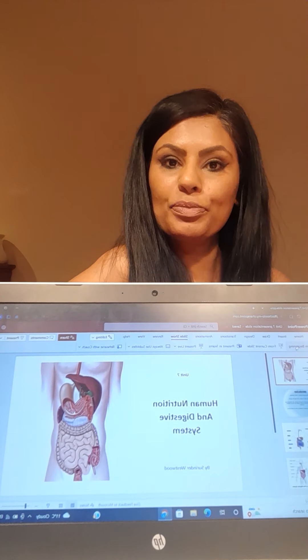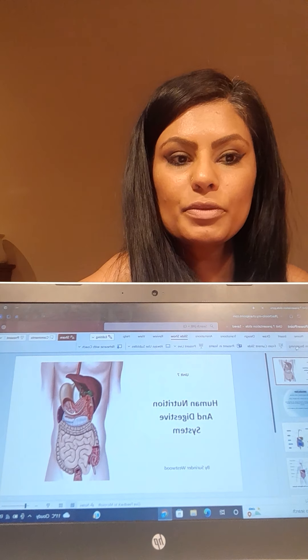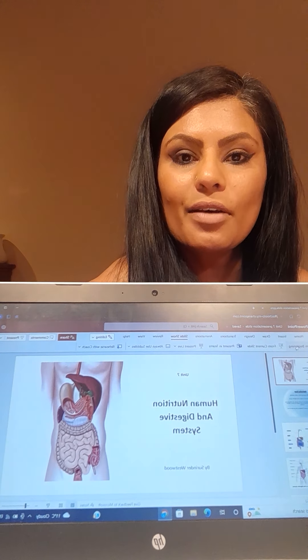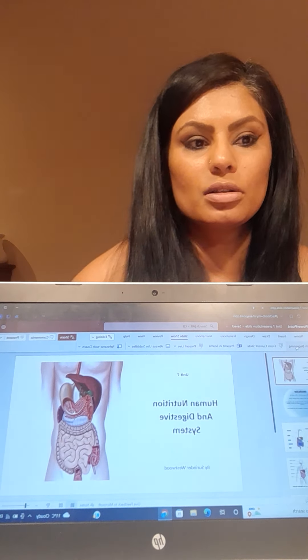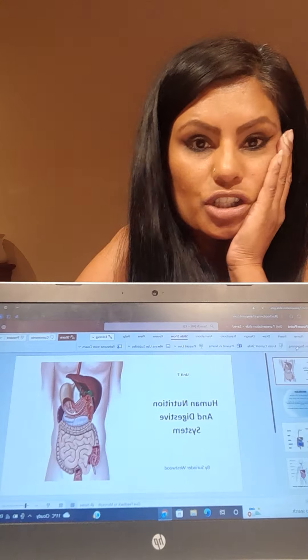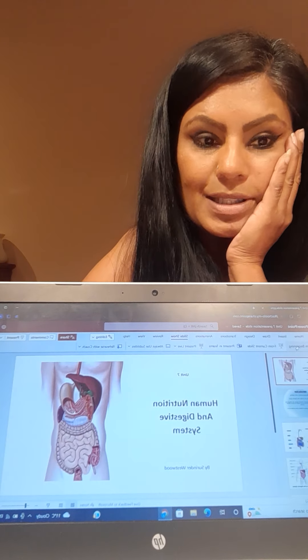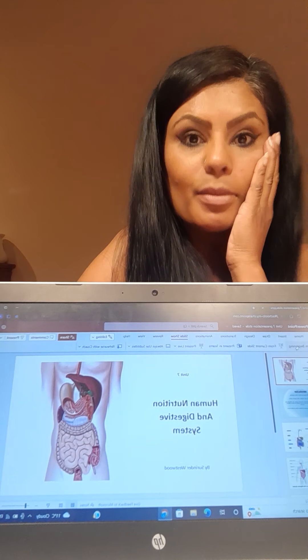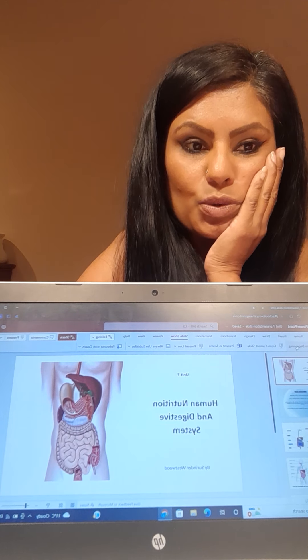Hello everyone, welcome to Unit 7 Human Nutrition and the Digestive System presentation done by me, Surinda Westwood.